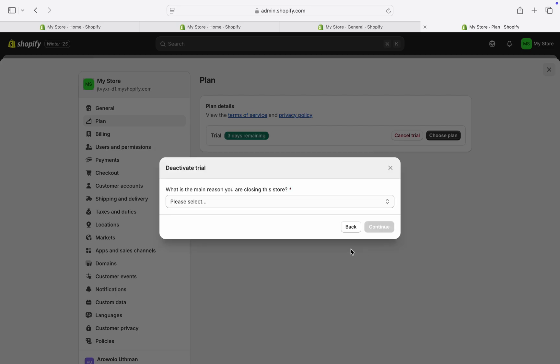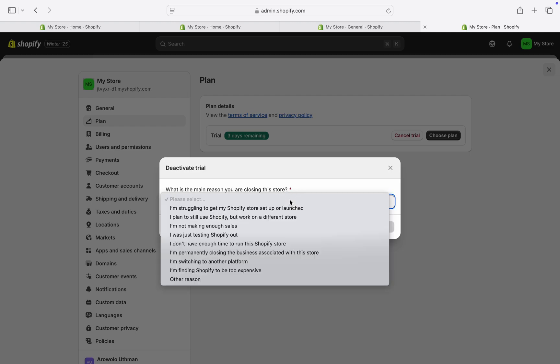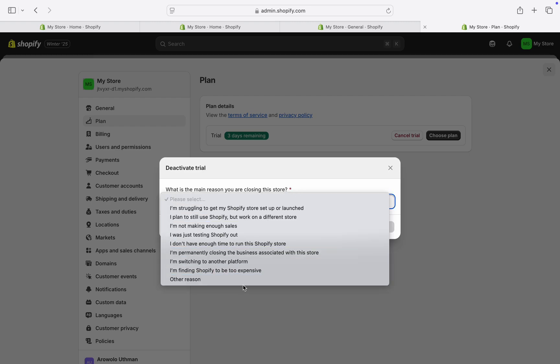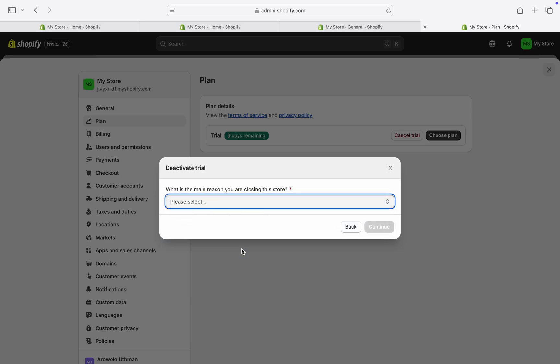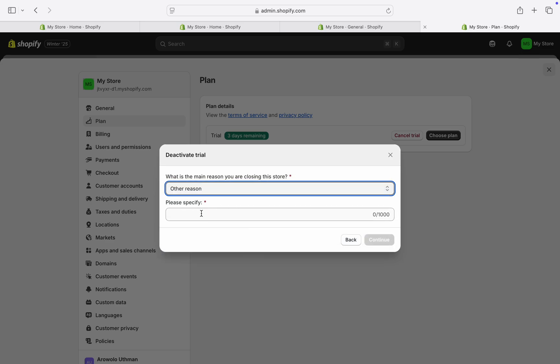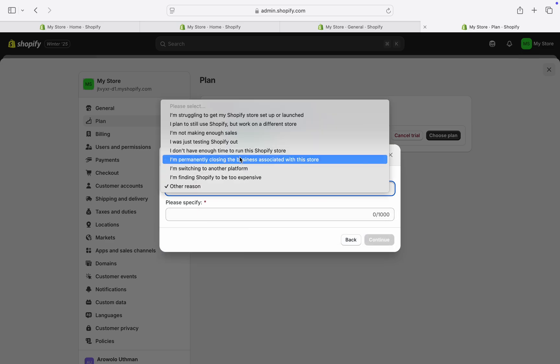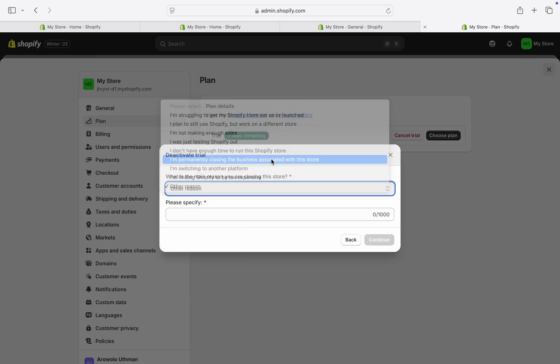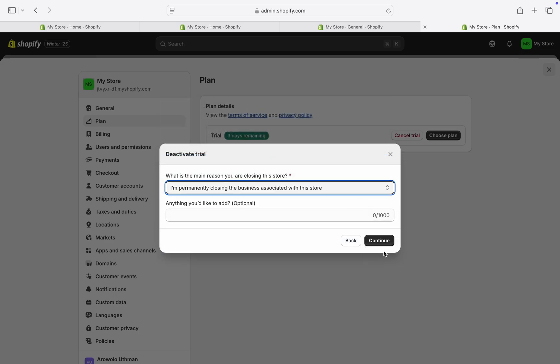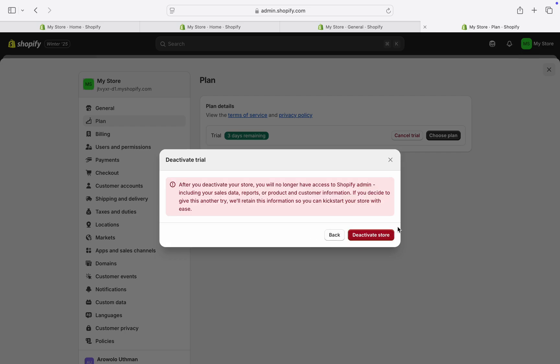After that, it's going to ask you to select the reason why you want to delete your store. Just pick any reason, or you can click on Other Reason and enter your reason right here. I'm just going to click on this, and after that, click on Continue.